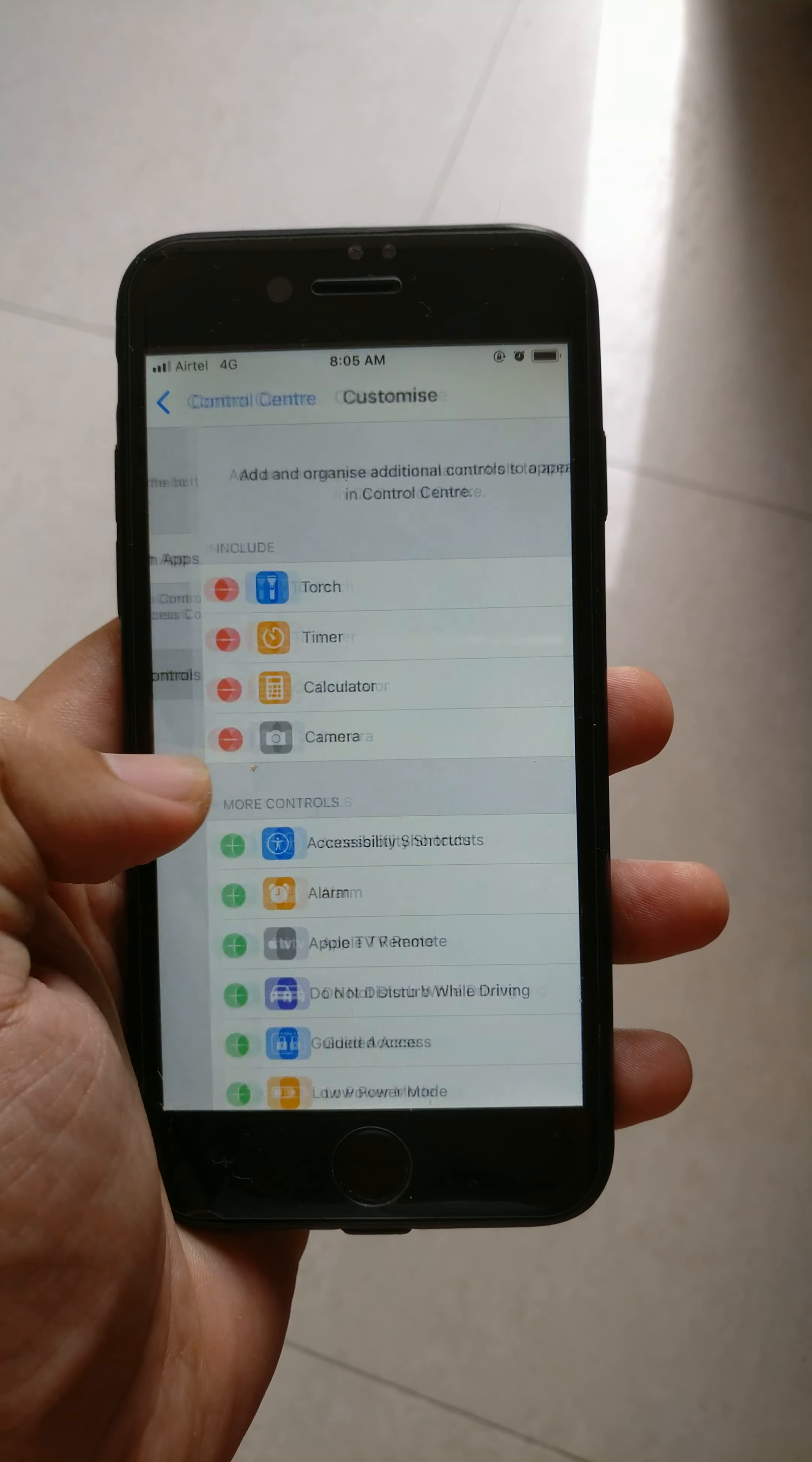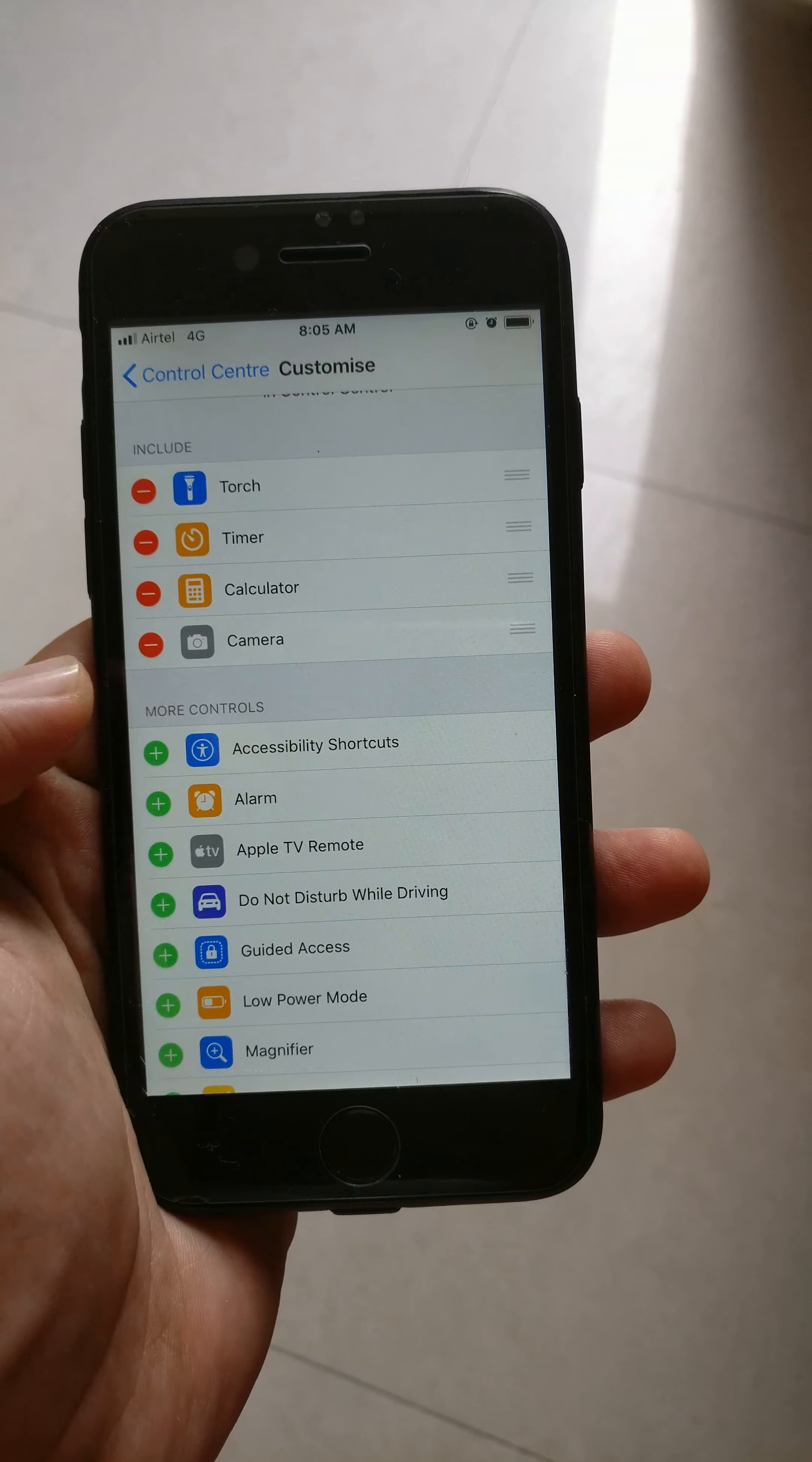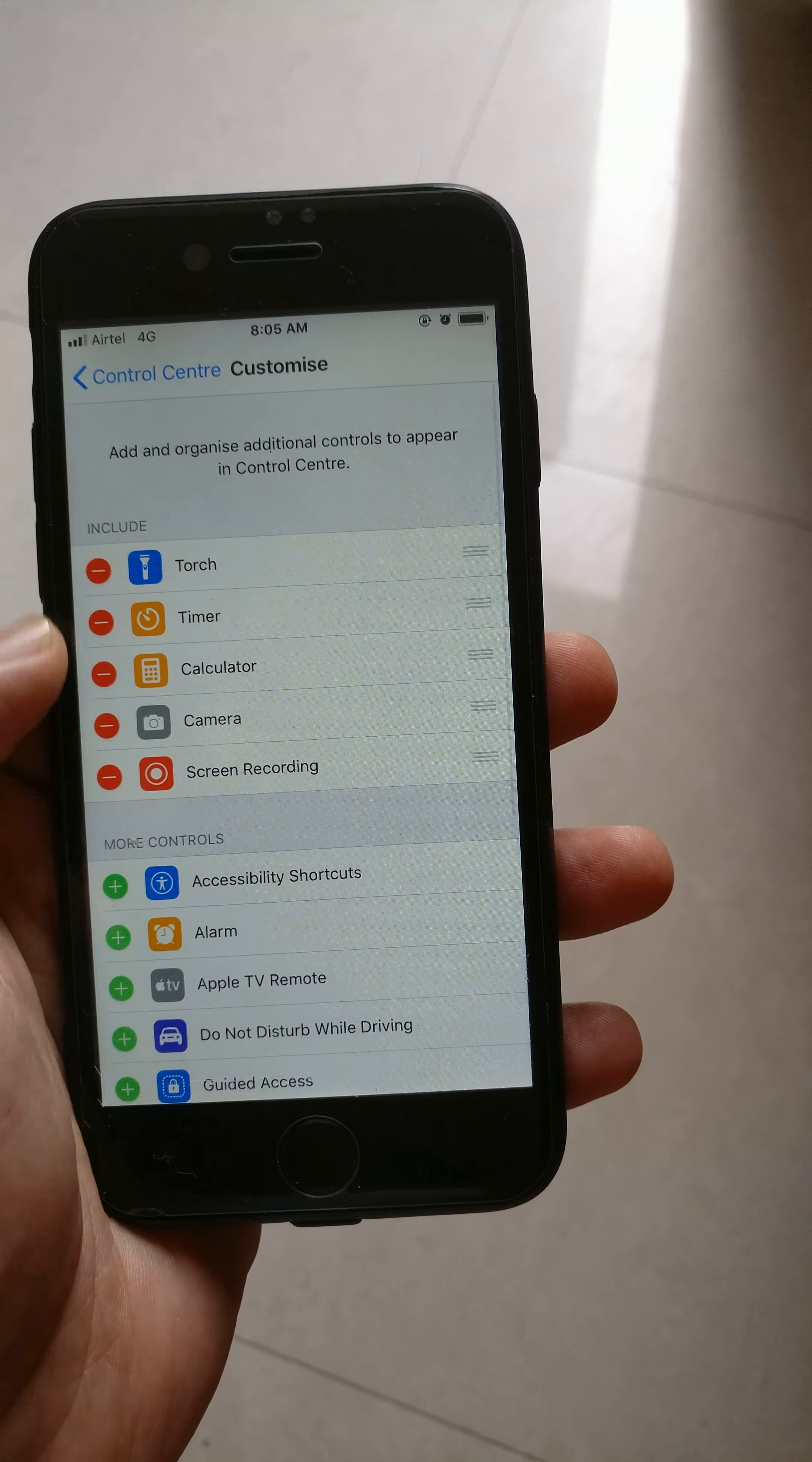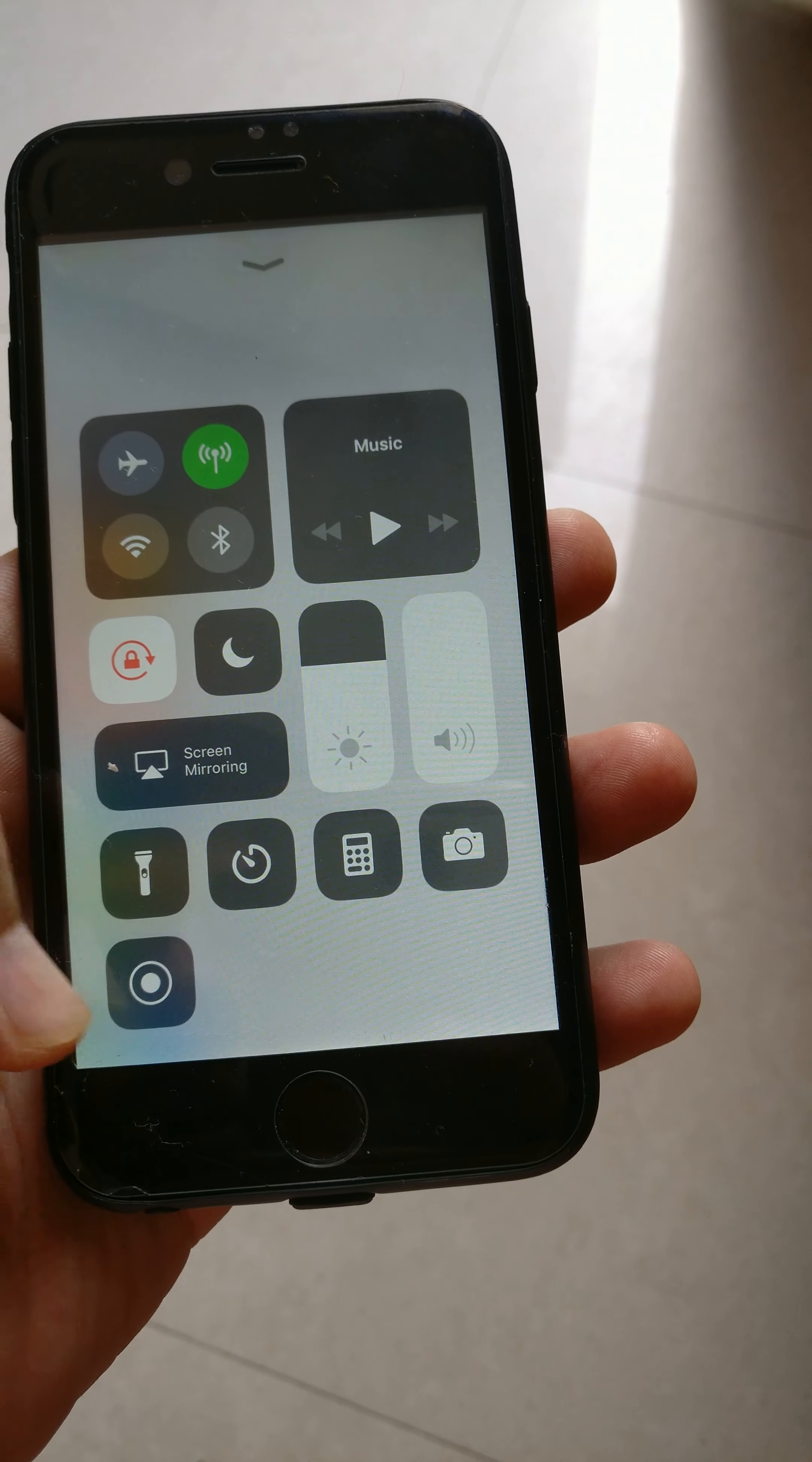There you can see the widgets available on your home screen and lock screen when you swipe up. What you have to do is click on the screen recording plus to add it. Now it will appear here and is available in your custom Control Center. This is the icon.